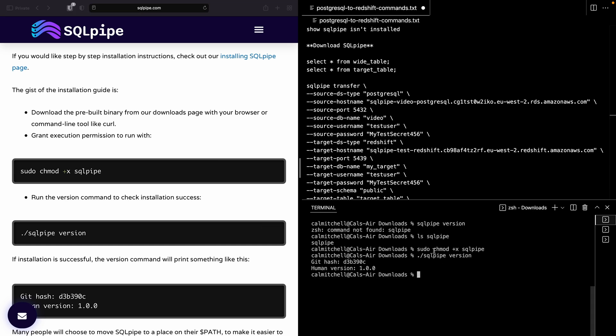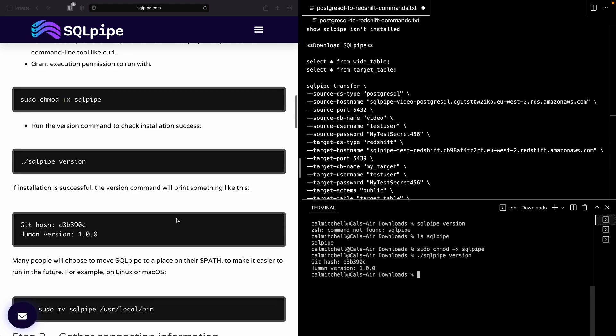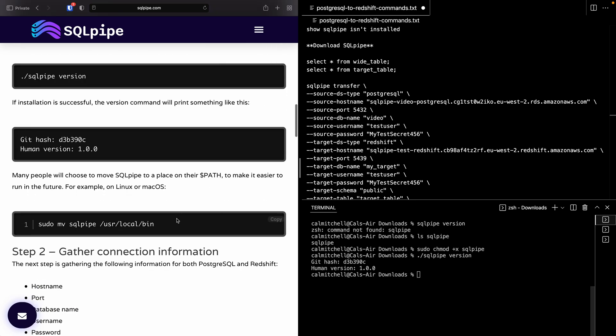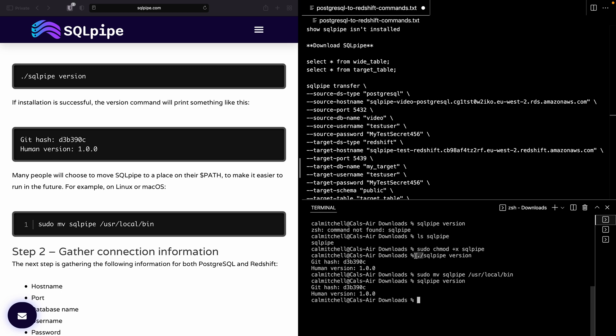You can see sqlpipe version tells us what version we're using. But it's a little bit inconvenient because it hasn't been added to our path. What that means is you need to navigate to the same directory as the file and activate it or trigger it with ./. We should add it to our path if we're on MacOS or Linux with a command like this. And now I can do sqlpipe version without the ./ in front, and it will run no matter where I am running the command from.